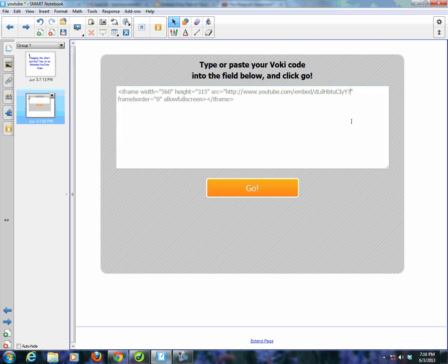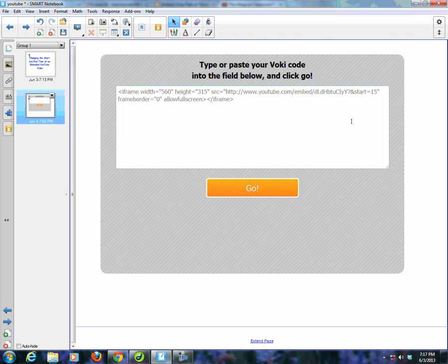I'm going to put the ampersand and 'start' and then equals, and I want to say let's start it at 15 seconds. This needs to be done in seconds. So let's say you want to start it at a minute and five seconds - you would put 65. So I modified my start time.